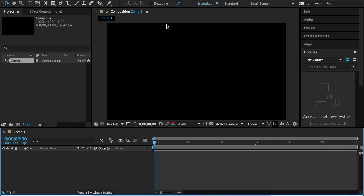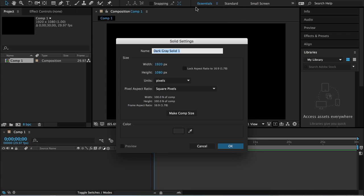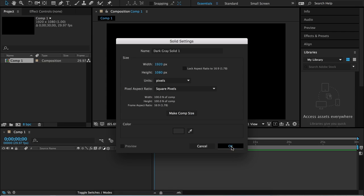Now we want to go up to Layer, New, and Solid. It doesn't matter what color this layer is, so I'm just going to click OK.